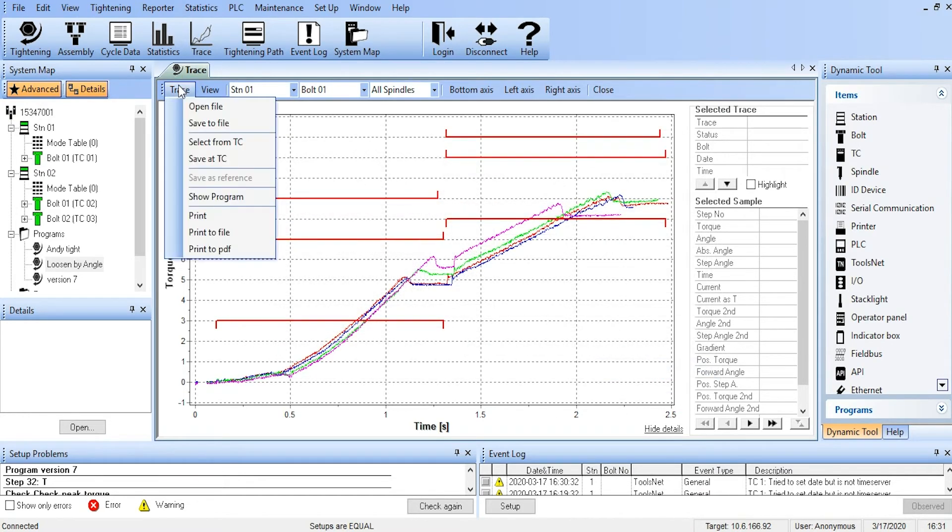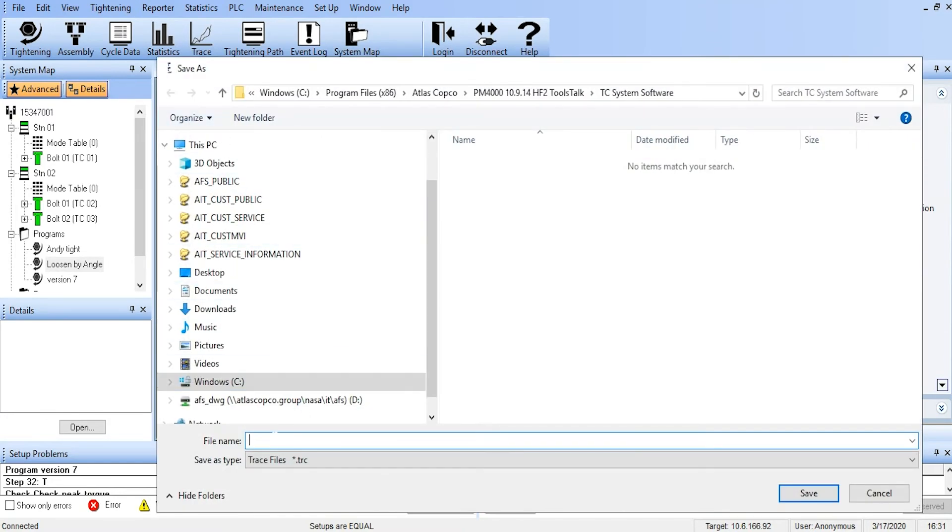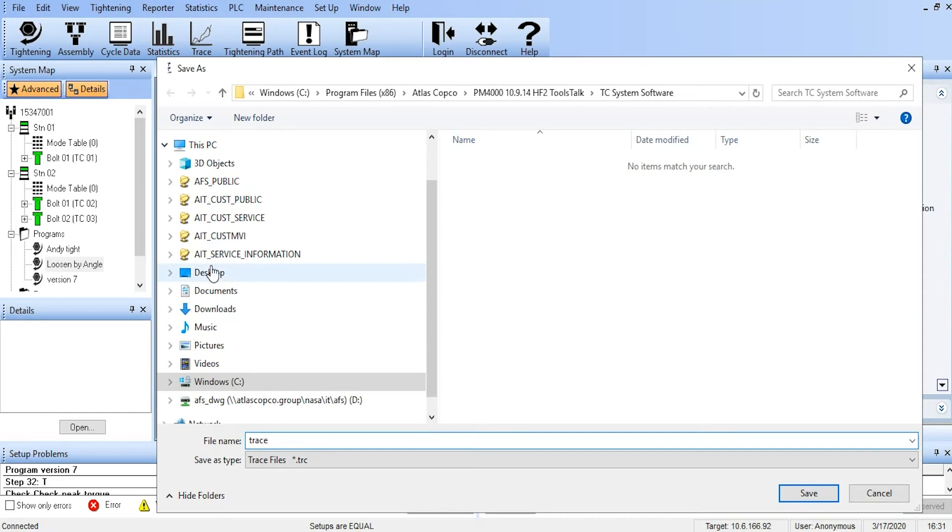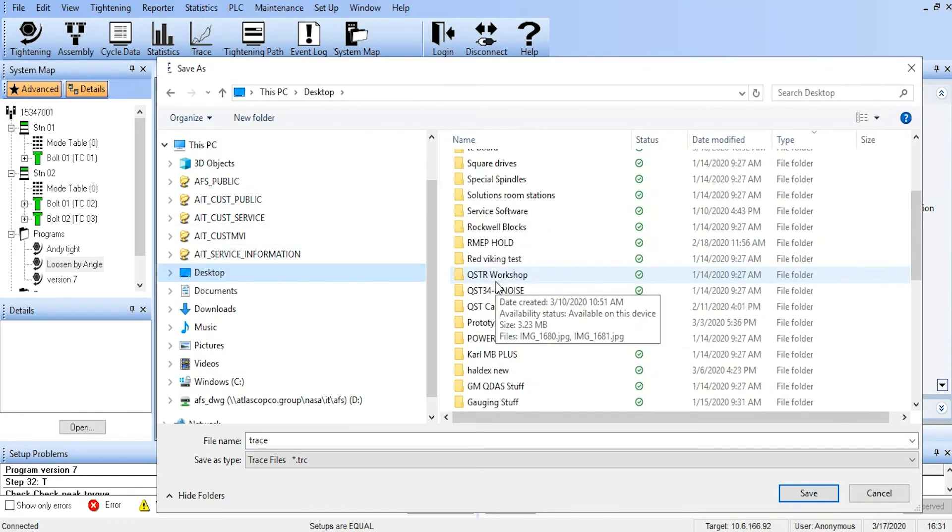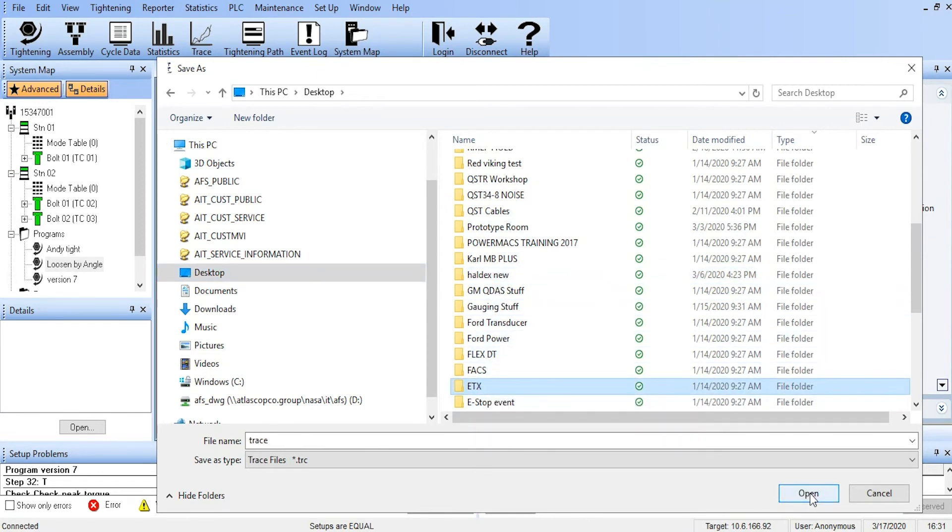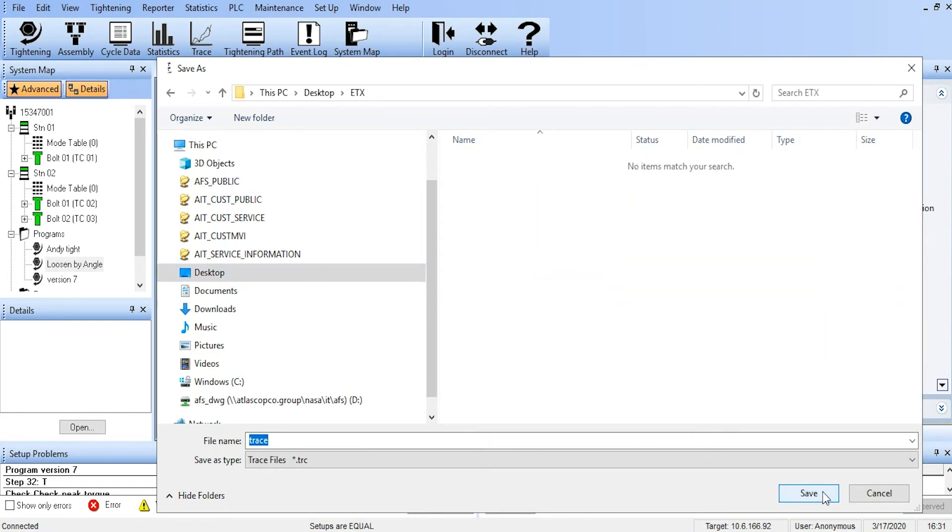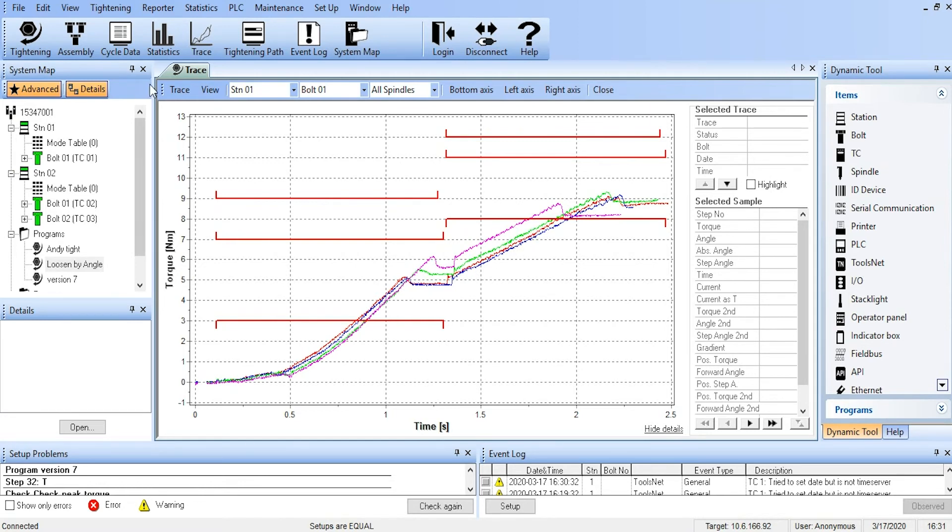We can also go Trace, Save to File. And there we can save the trace, call it whatever we want, and store it wherever we want. So in this case, we'll just throw them on our desktop into a folder. And this will save the trace as a TRC file that we can open again with ToolsTalk PowerMax and manipulate just like we're doing in this video.